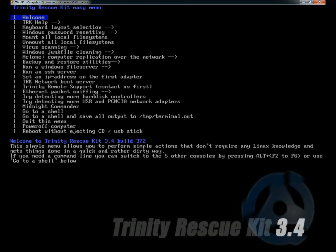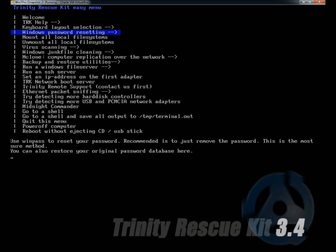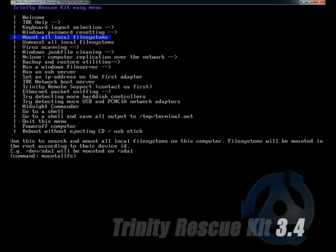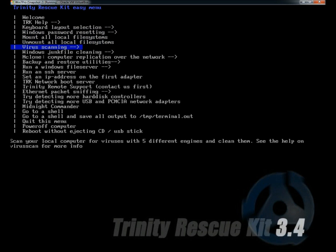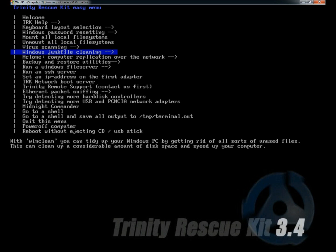Eventually you'll get to the easy menu. It starts with welcome. There's a lot of different options. You can reset Windows passwords, mount all local file systems. There's virus scanning and junk file cleaning.